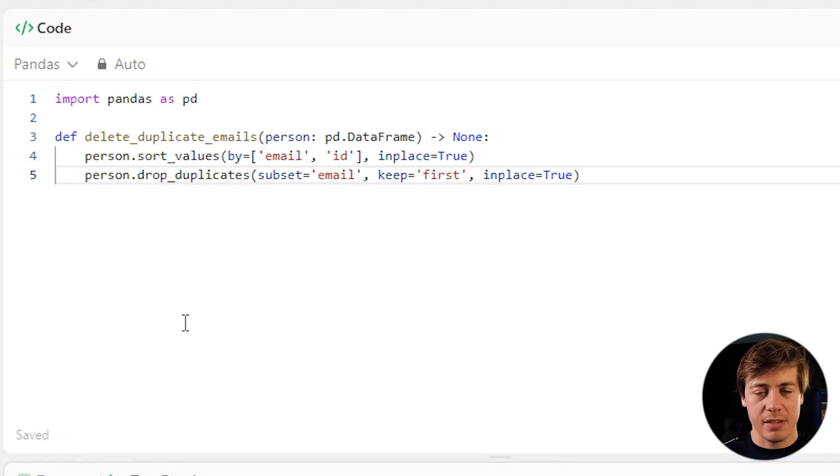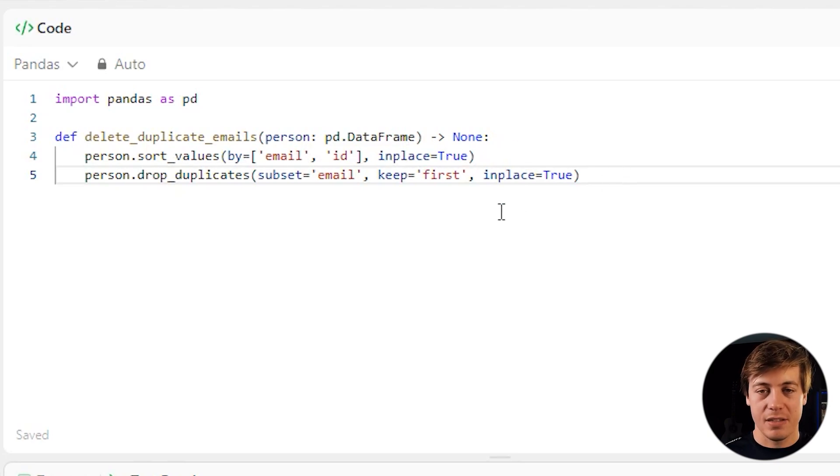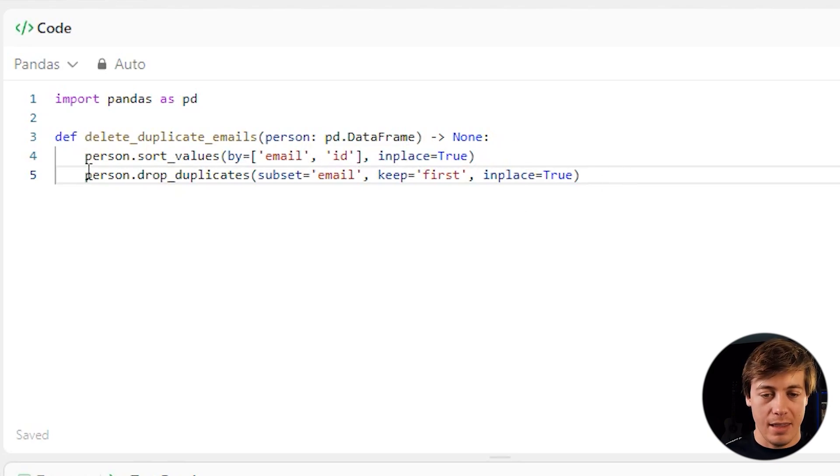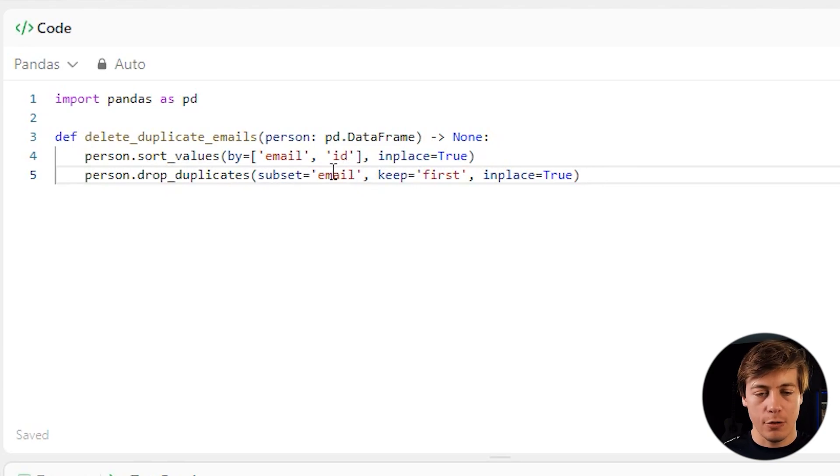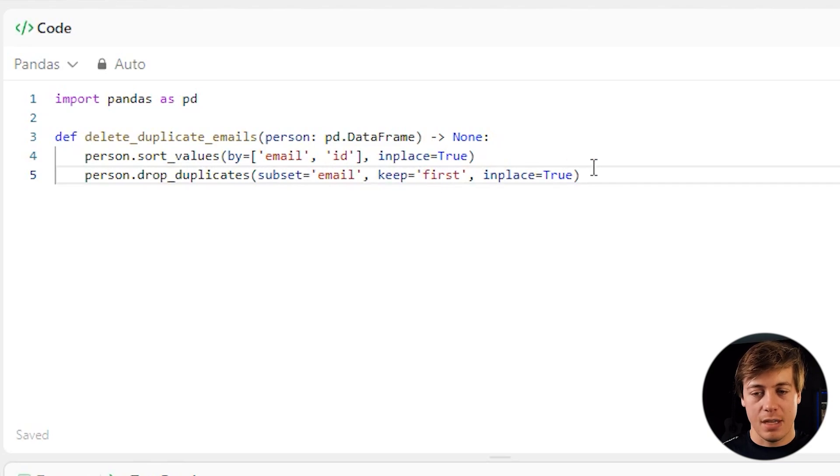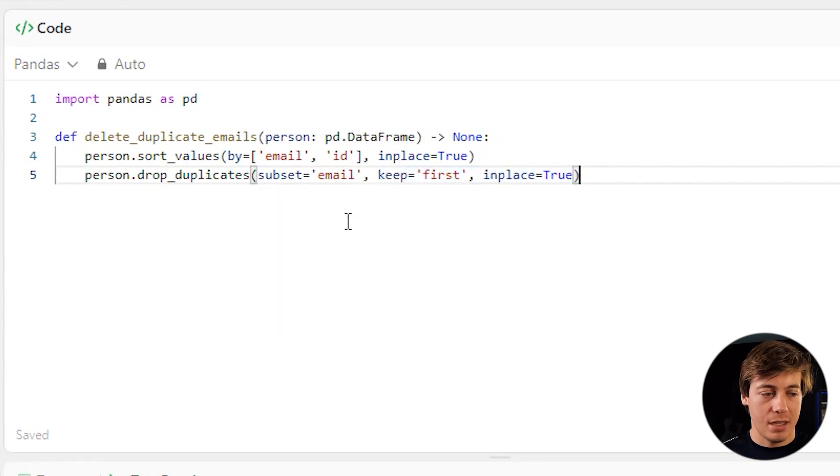So let me explain these two lines one more time. We're doing a sorting the values. So we're doing email and ID in place equals true. And then what we're going to do is just drop the duplicates. So then we're taking a look specifically at that email. There shouldn't be any duplicate IDs. We're going to keep that first email. And then we're going to say in place equals true. And that is it.